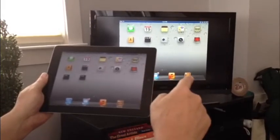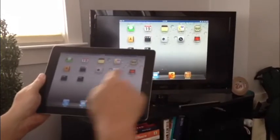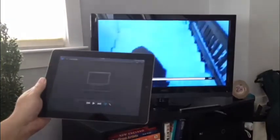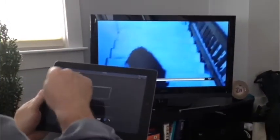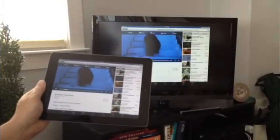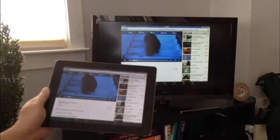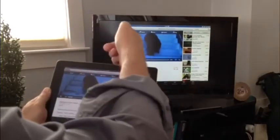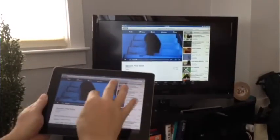And then I'm going to go to YouTube here and we're going to play the little YouTube video. There's, we see what's on the Apple TV, on the TV, what's on the iPad.